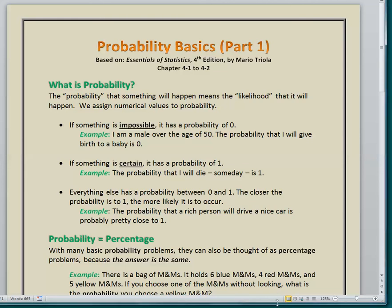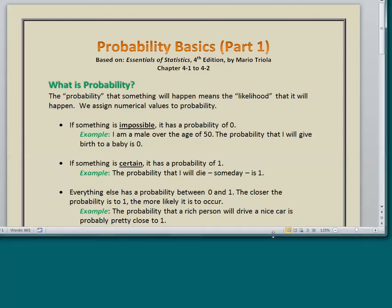We're going to talk about the basics of probability, and this presentation is in two parts, part 1 and part 2. So we are now doing part 1 of Probability Basics. I'm largely going to be reading from this document here and then filling in little explanations here and there. We're not going to be using the calculator except for some very simple calculations.